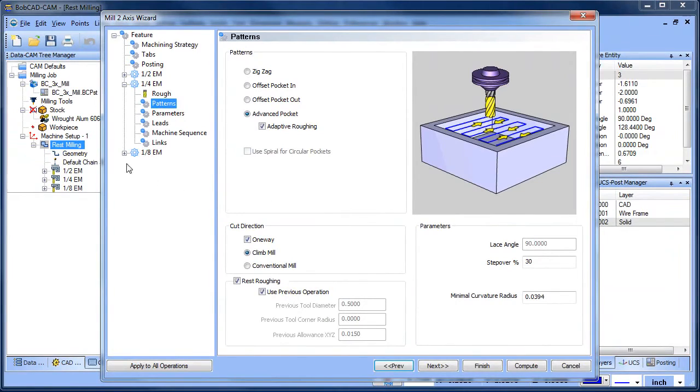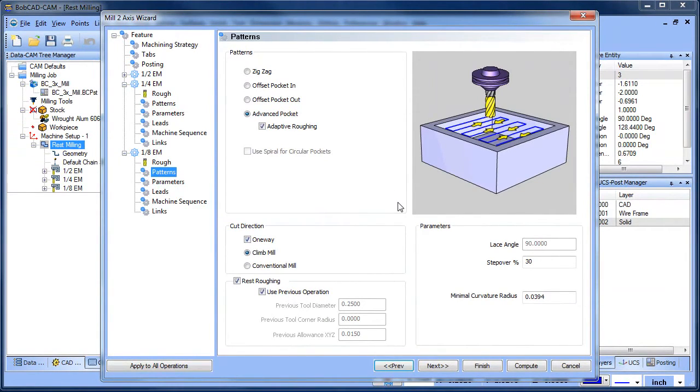We did this both for the quarter inch end mill and for the eighth inch end mill. Using this methodology you can target leftover material from the larger cutter.